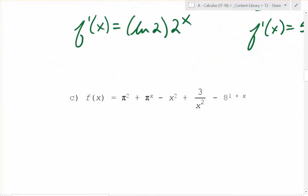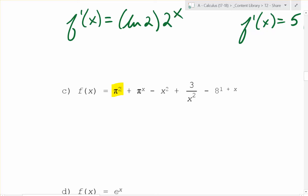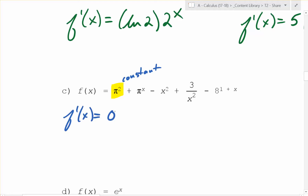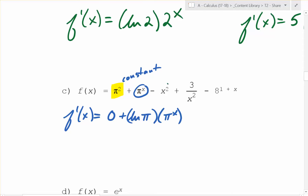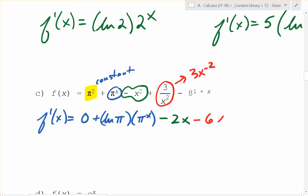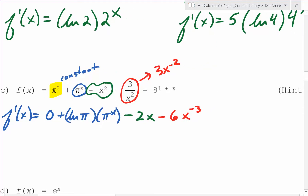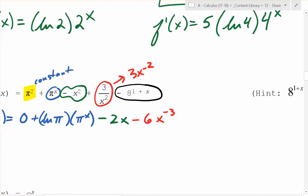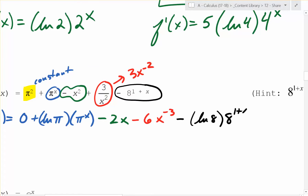What about this big long thing right here? We have to do it piece by piece. The derivative of π squared — that's a constant — is 0. The derivative of π to the x is ln π times π to the x. The derivative of negative x squared is minus 2x. And 3 over x squared is 3x to the negative 2, so its derivative is minus 6x to the negative 3. And the derivative of negative 8 to the 1 plus x is going to be ln 8 times 8 to the 1 plus x. That's it.